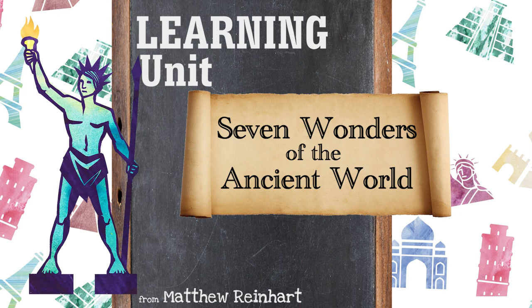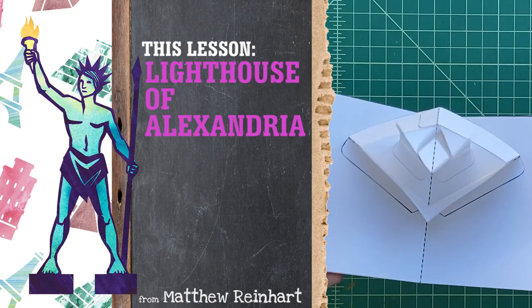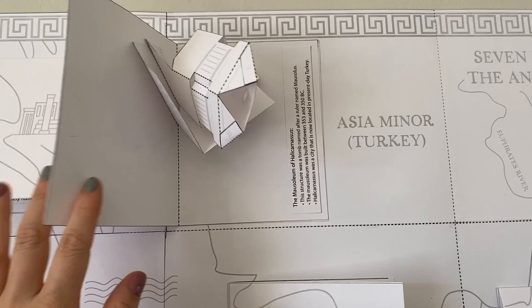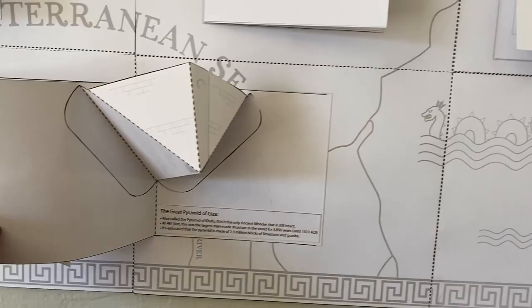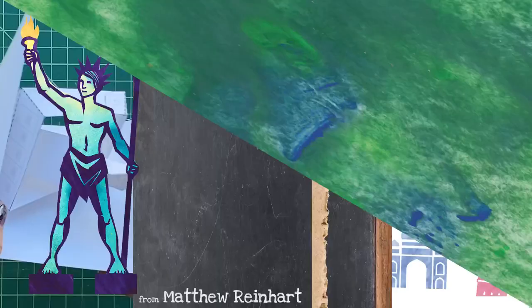Today we're going to do the Lighthouse of Alexandria. Oh man, I wish I'd gone to Alexandria. It was supposedly a great place for books. This whole project is all about the ancient wonders of the world and it makes a gigantic pop-up poster. It's really, really cool. Anyways, let's get started.